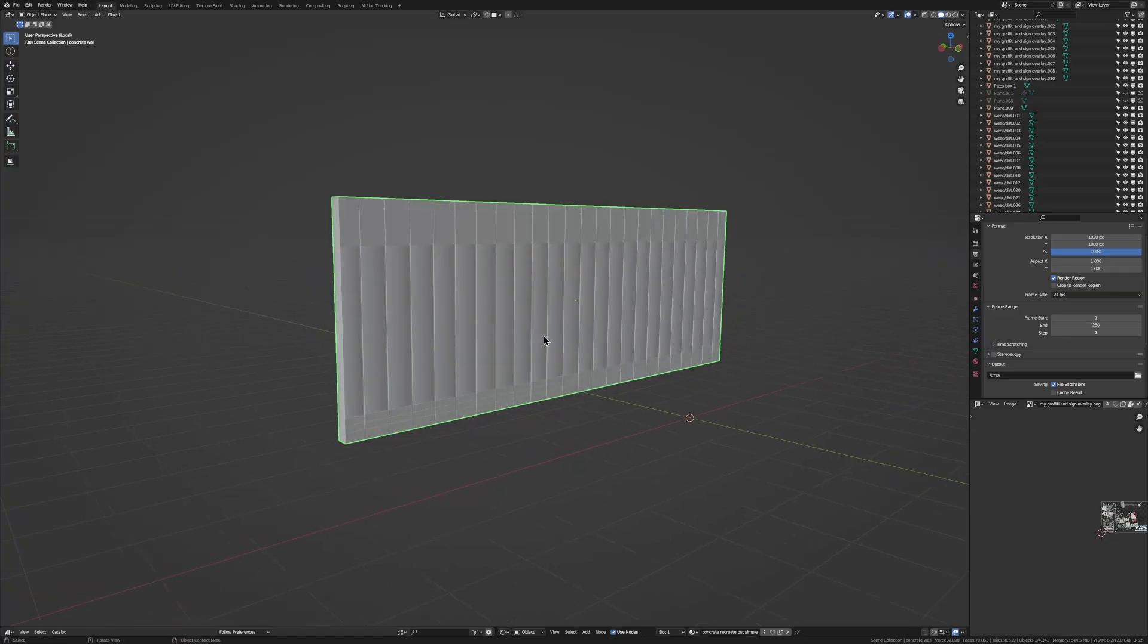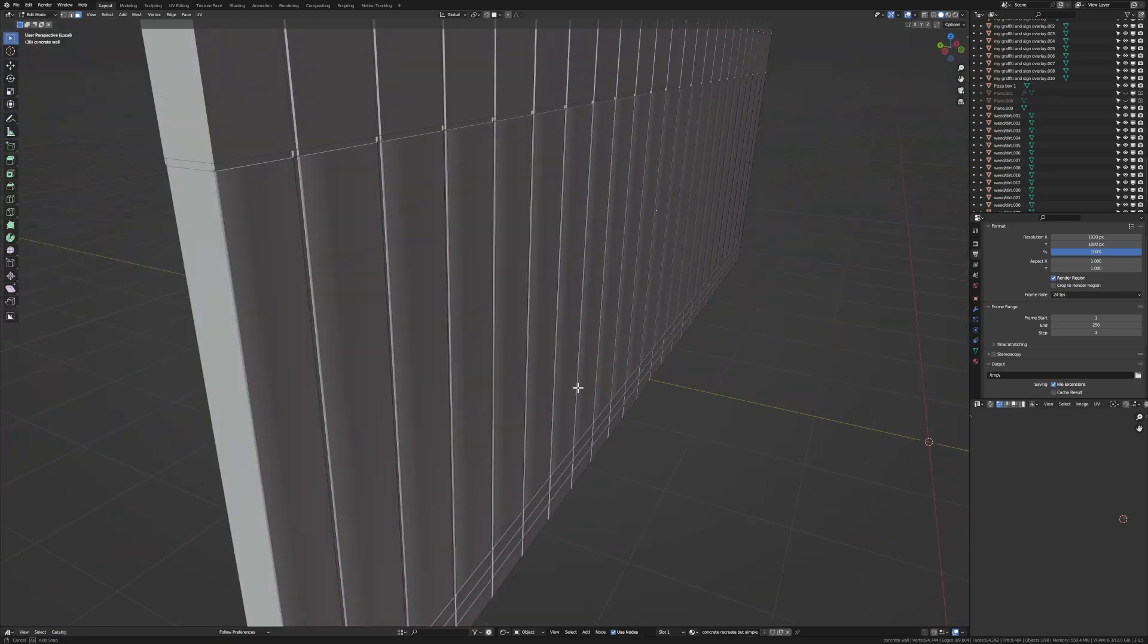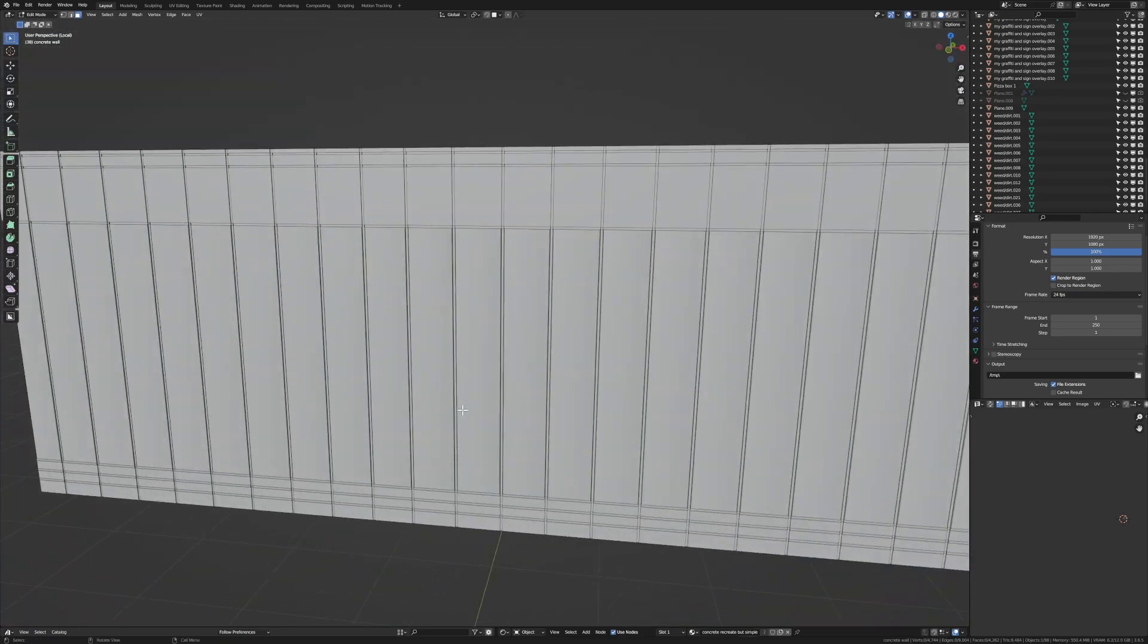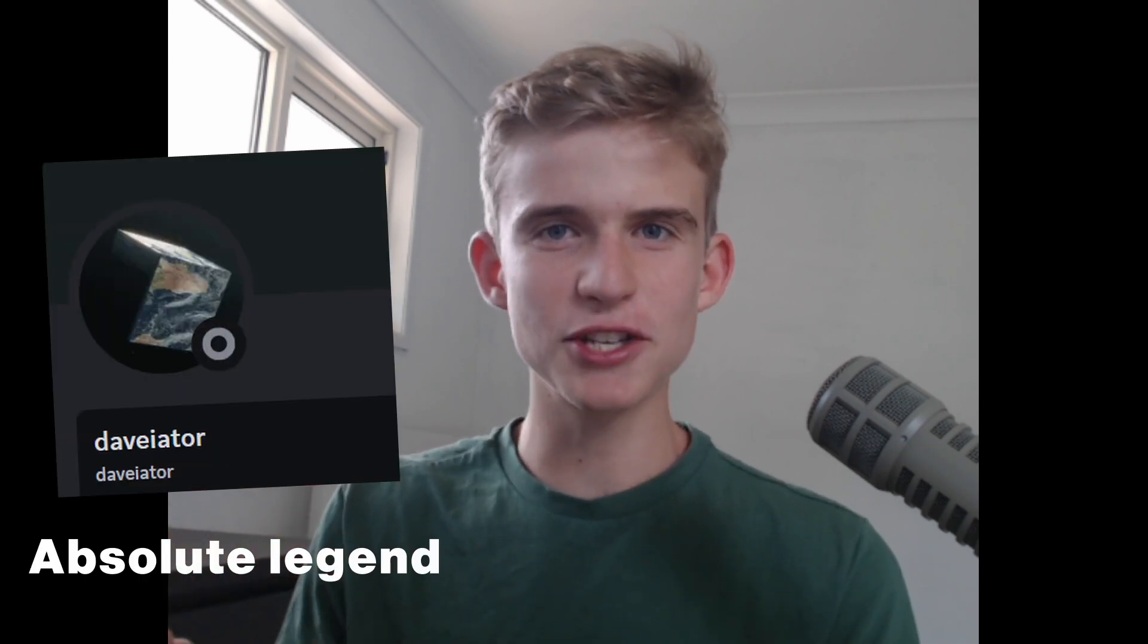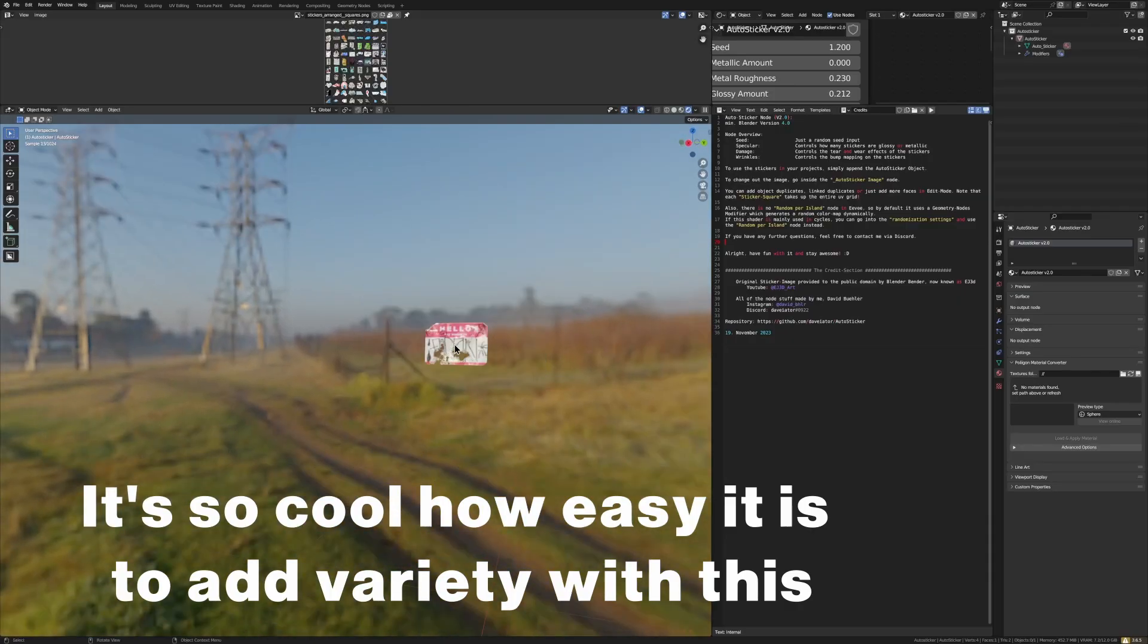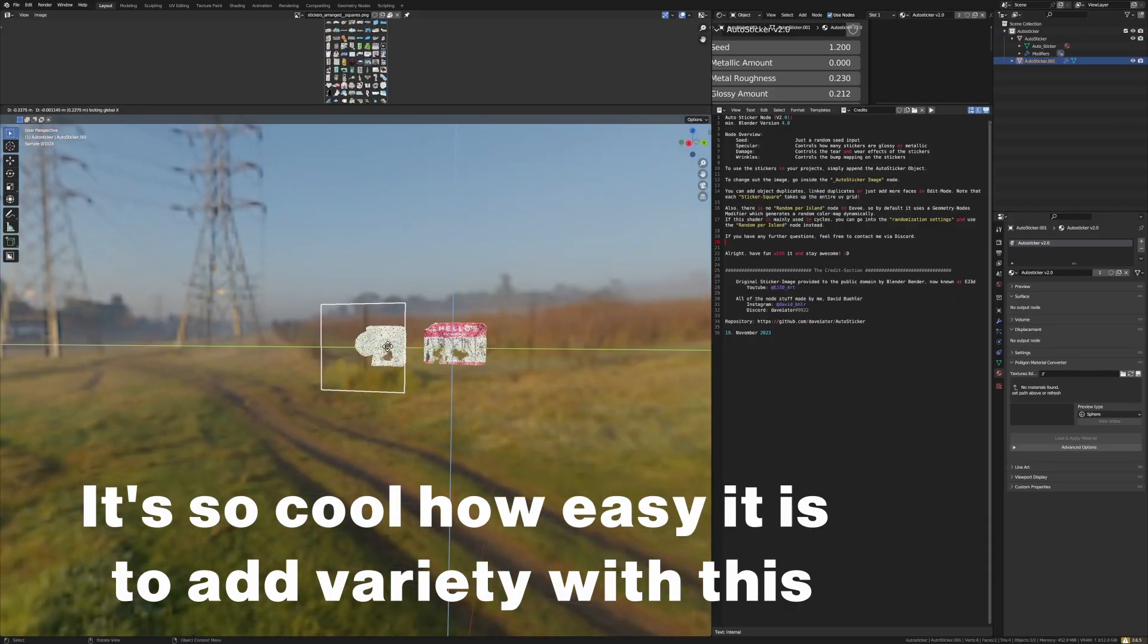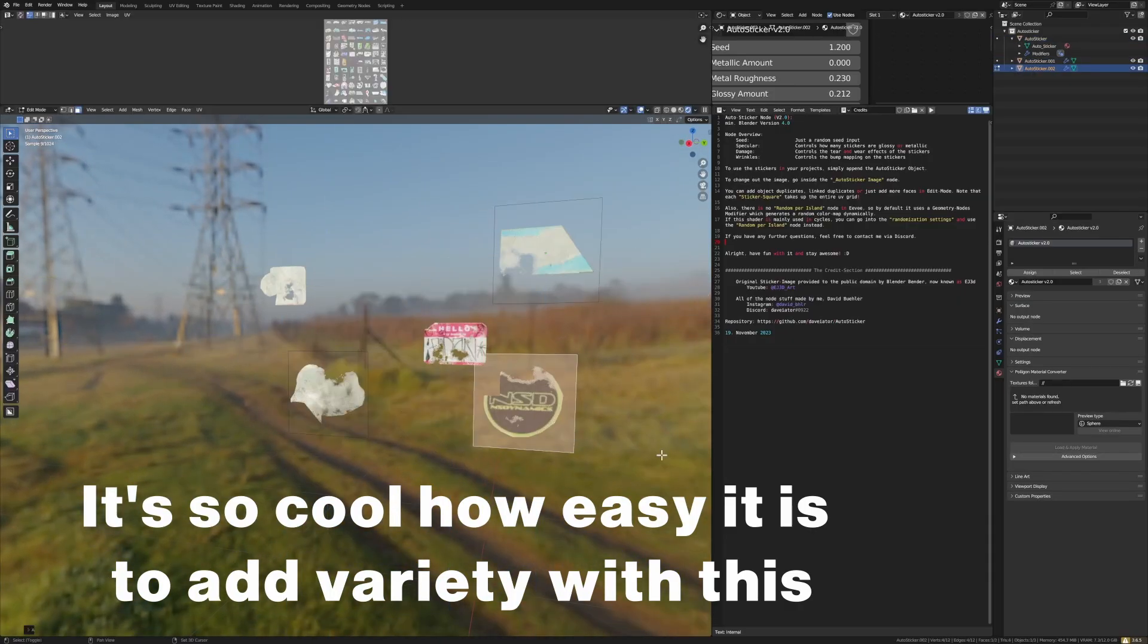Wait, before we get into all the texturing, I just want to let you guys know that in the Google Drive link below I've given you guys access to the blend file with a concrete wall that I modeled for this tutorial so you can get straight to texturing. And I also created my own graffiti and sign and sticker overlay that you can add onto your textures. There's also a blend file called auto sticker. So this guy called Deviator on Discord made it from pictures that I took where you have this one face that if you duplicate it creates random variations from all these different stickers. So all I can ask is you just stick around, watch this video, like and subscribe and let's get into the texturing.